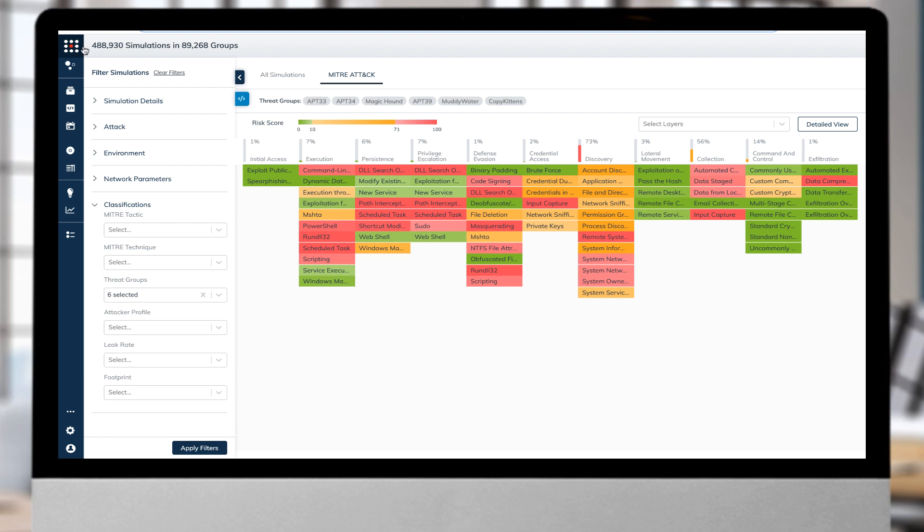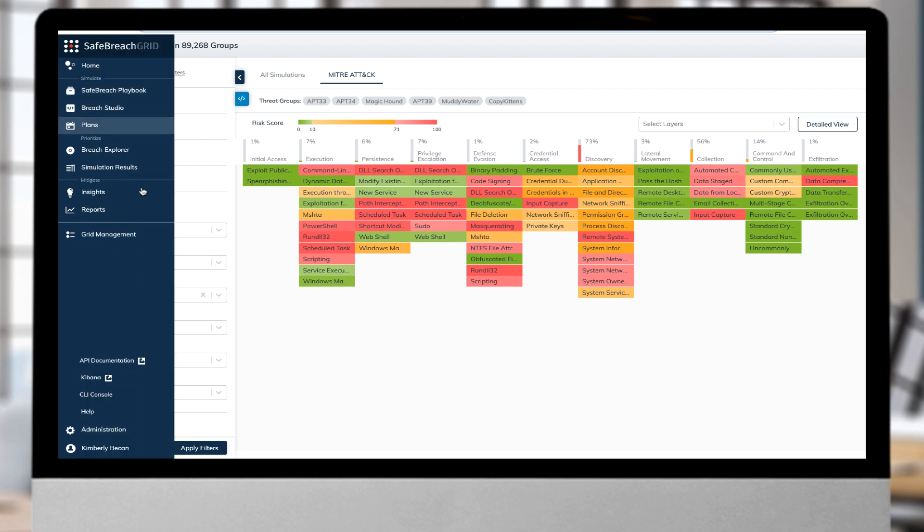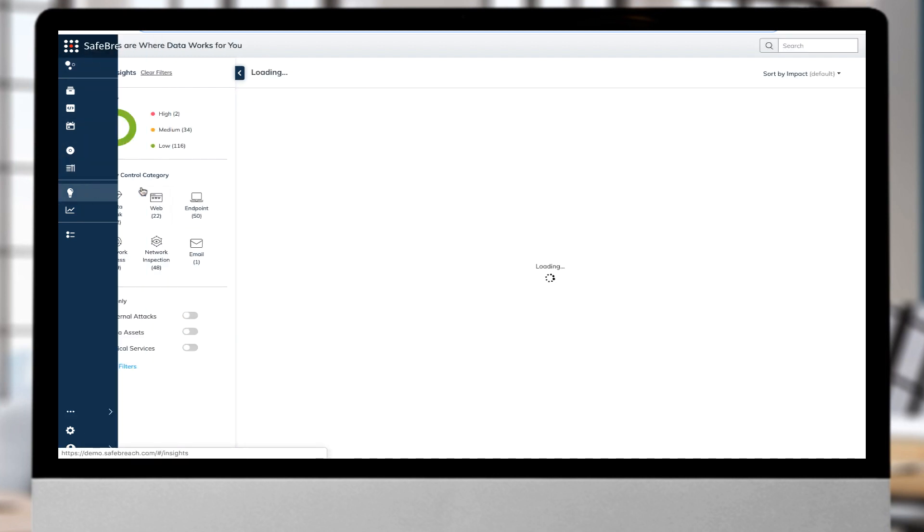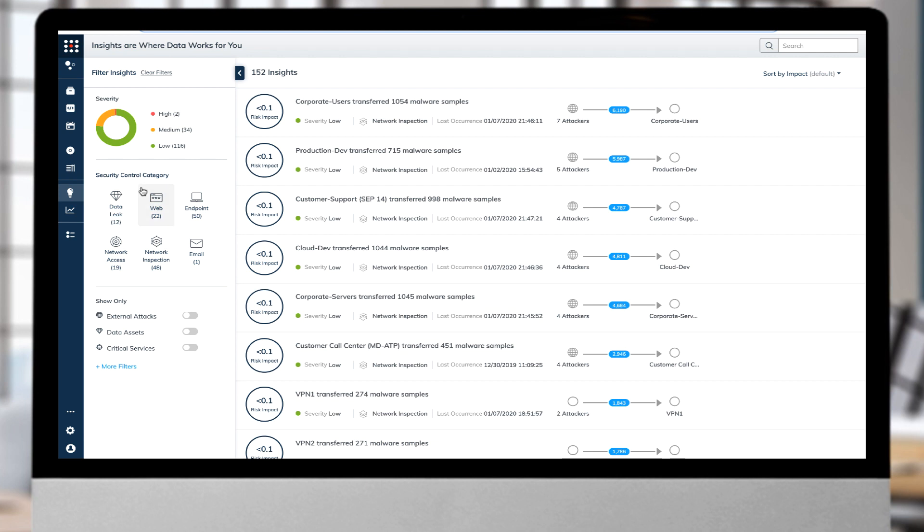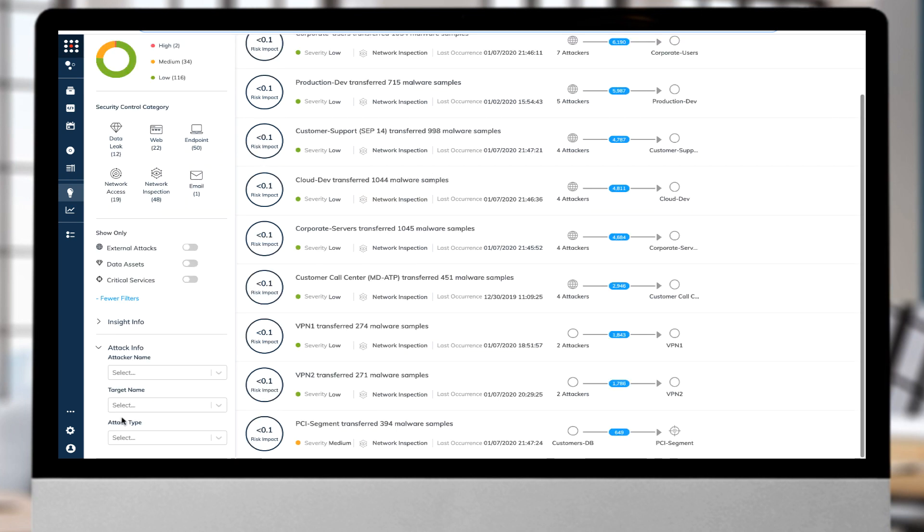SafeBreach is the only breach and attack simulation that enables teams with a prioritized view of all mitigations that will quickly and effectively harden the enterprise defenses.